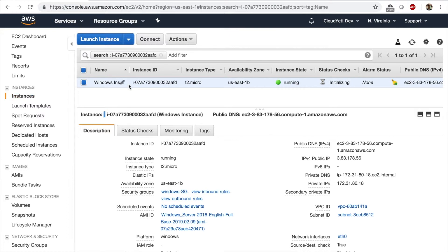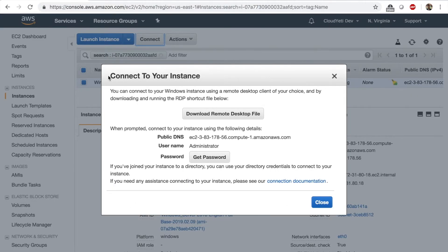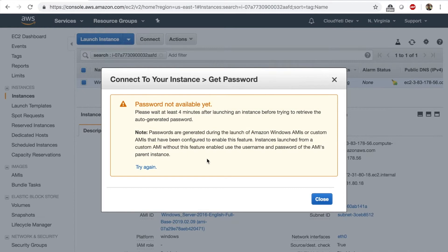Right now we only have one instance. I'm going to select it and click on Connect. This box is different than what a Linux instance shows when you click on Connect. For Windows, what you need to do is get a password. You might see a message saying the password is not available because the EC2 is not configured yet, and it will tell you to wait about four minutes after launching. Linux instances are sometimes ready within a minute of launching. Let's wait a couple of minutes and try to generate the password one more time.